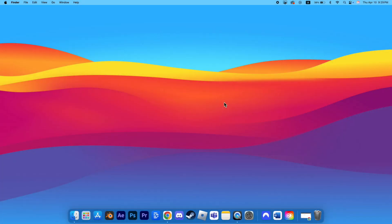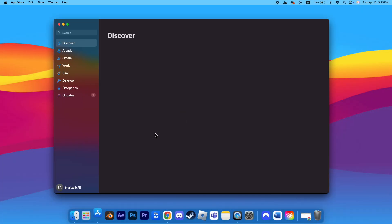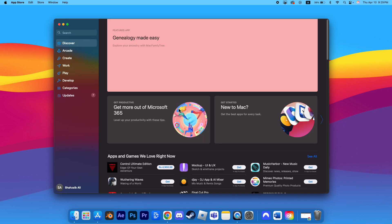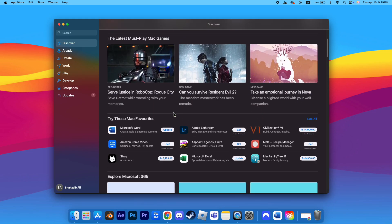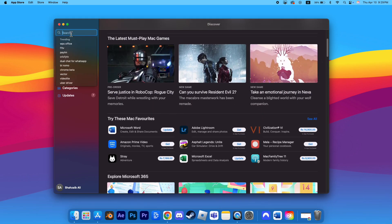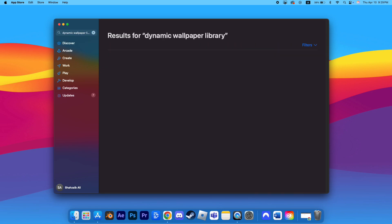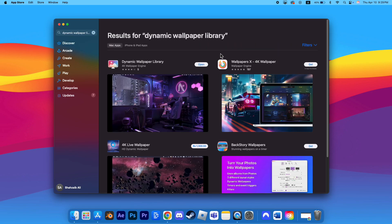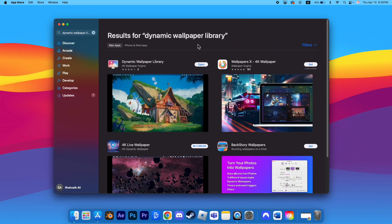To set a live wallpaper on your Mac, first open the App Store by searching for it in Spotlight or clicking the icon in your dock. Once it's open, go to the search bar at the top left corner and type Dynamic Wallpaper Library.